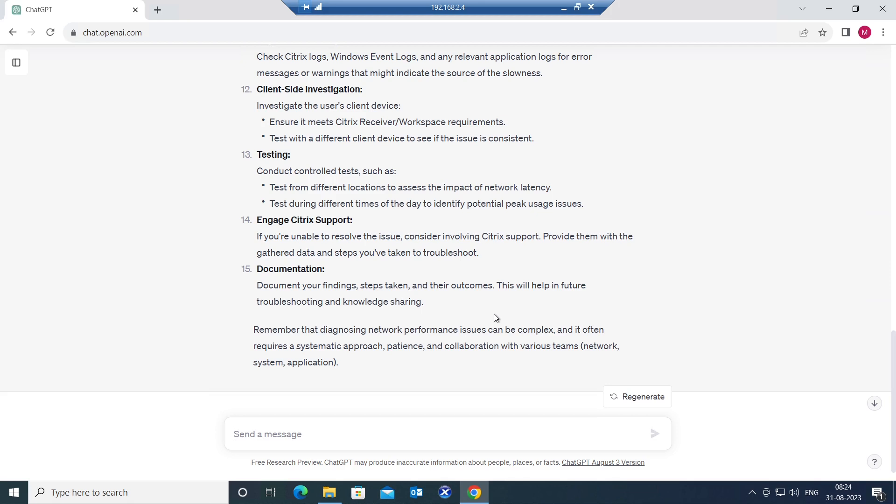At the end, if the issue is still not resolved, you can always engage Citrix support. This is the vendor, Citrix vendor. We can include them to troubleshoot this issue.